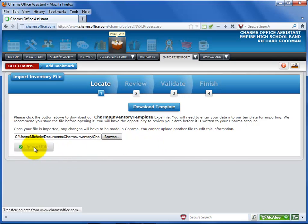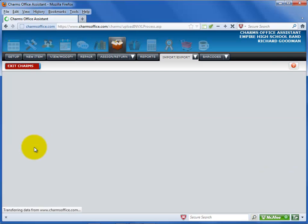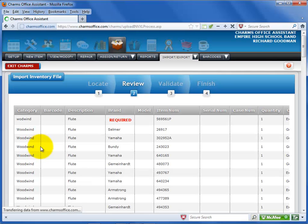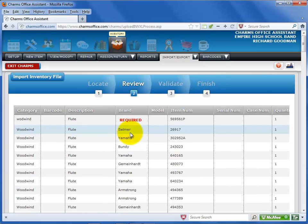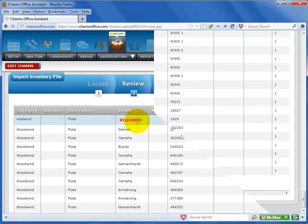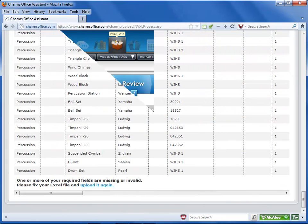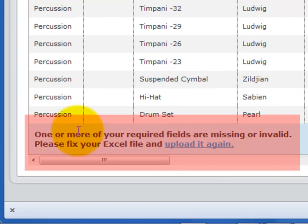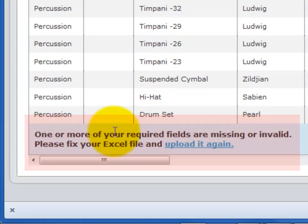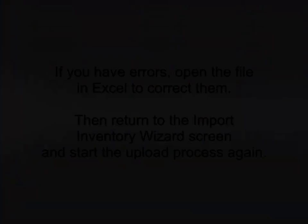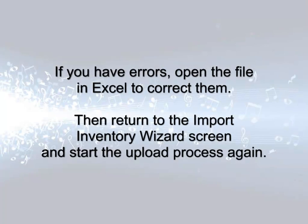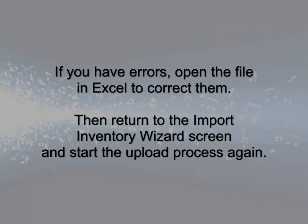On the next screen, you can review the information that will be uploaded to CHARMS. If you have any red text or errors, you'll need to go back to the Excel file to correct the errors. Then return to the Import Inventory File Wizard screen and upload the file again.